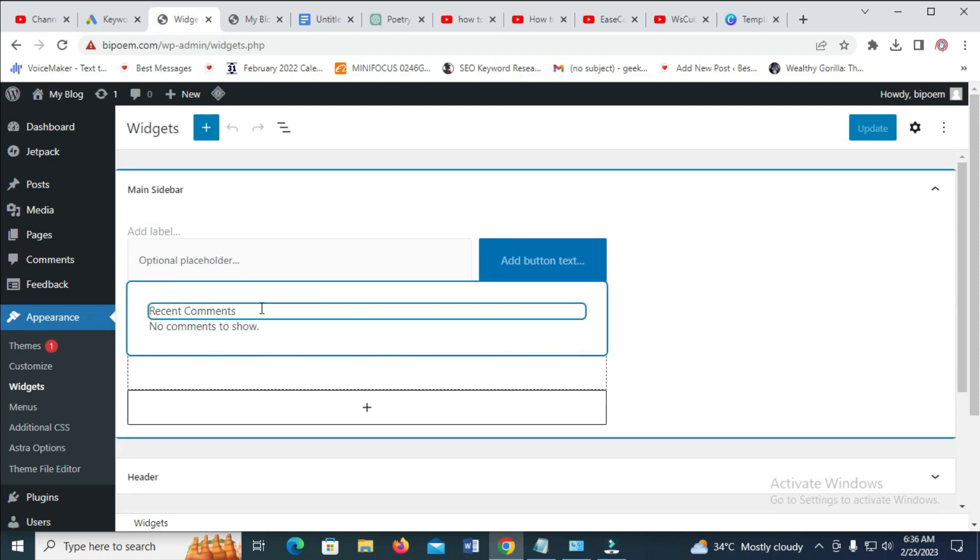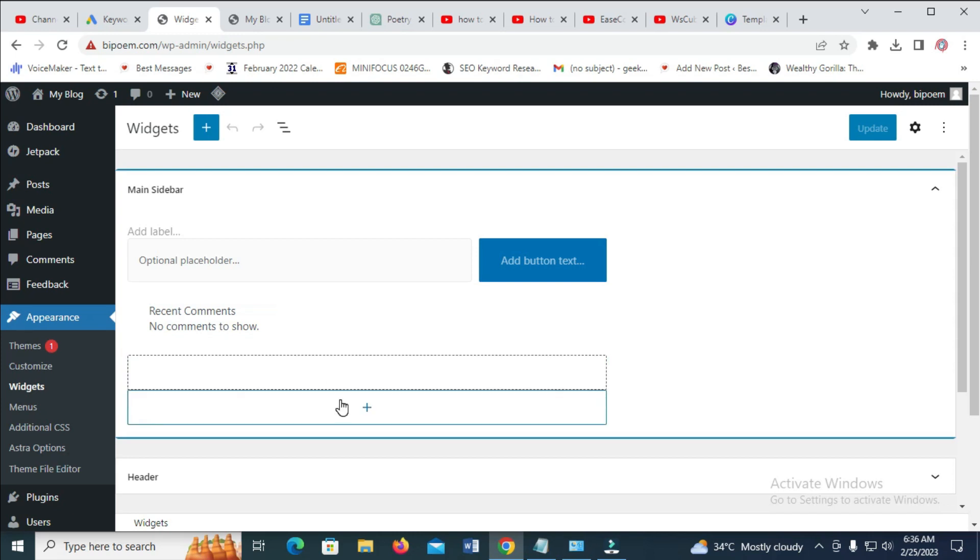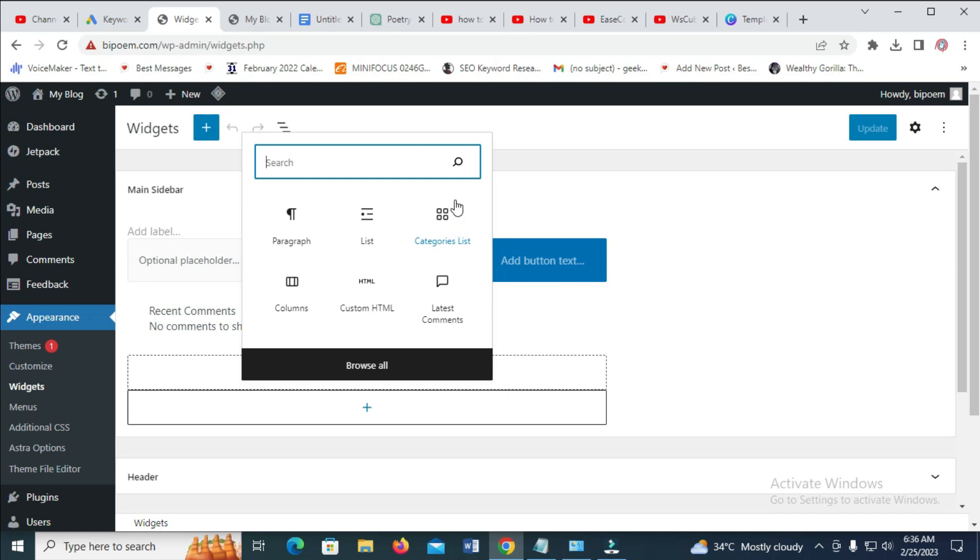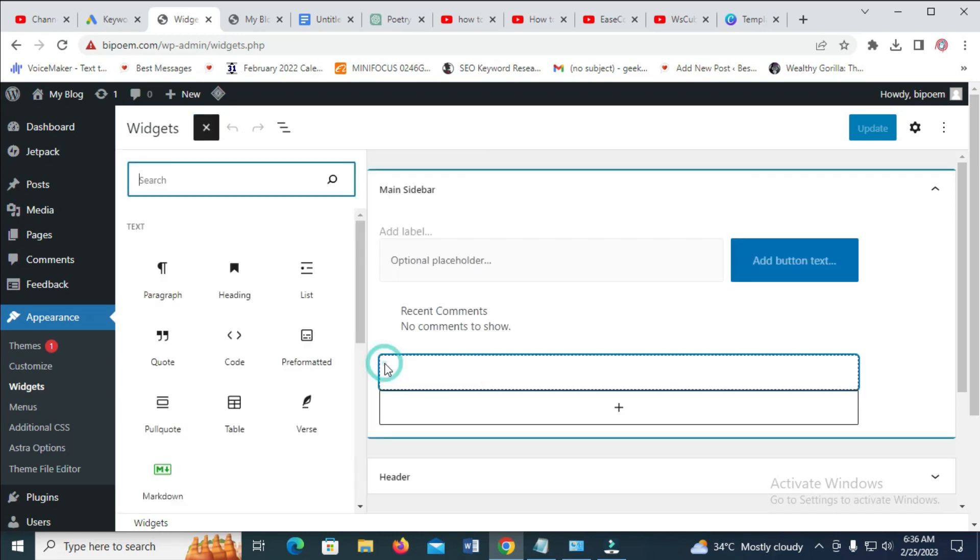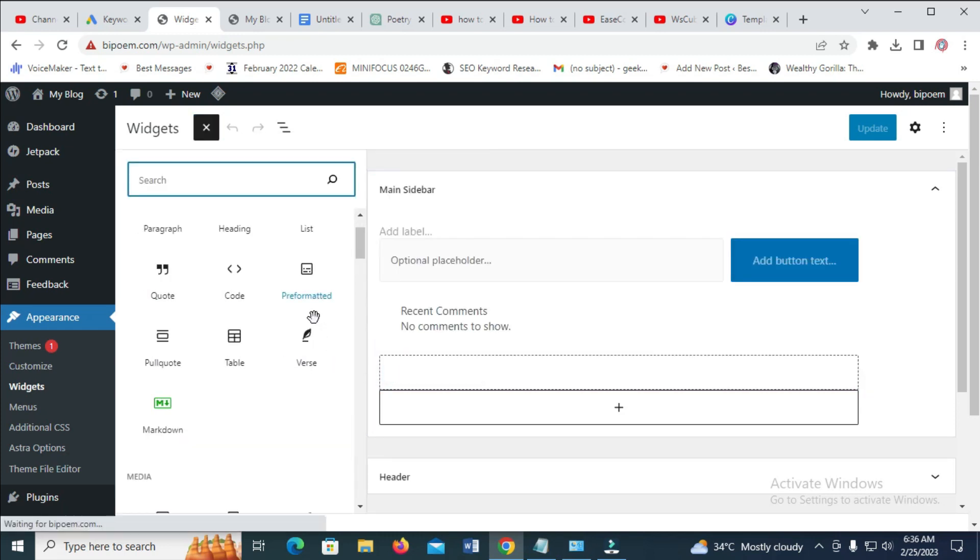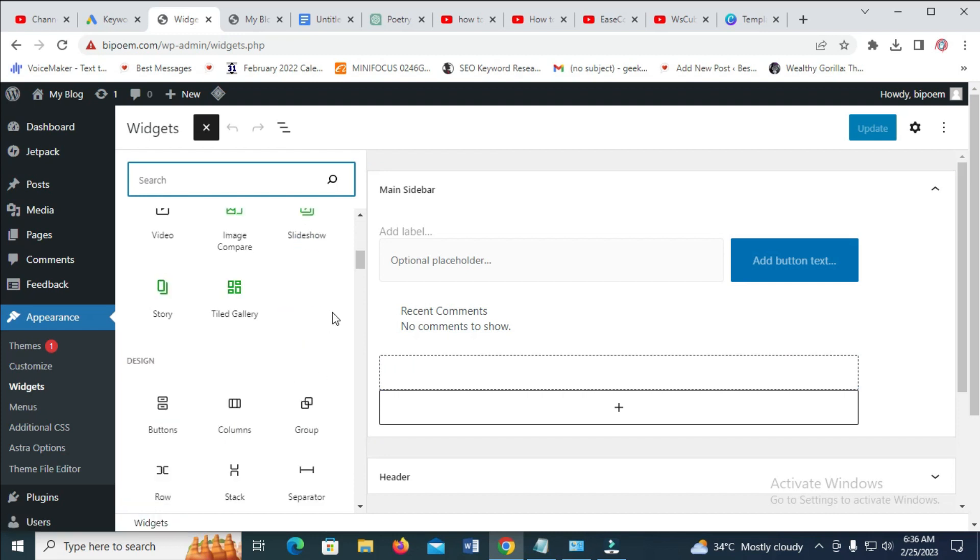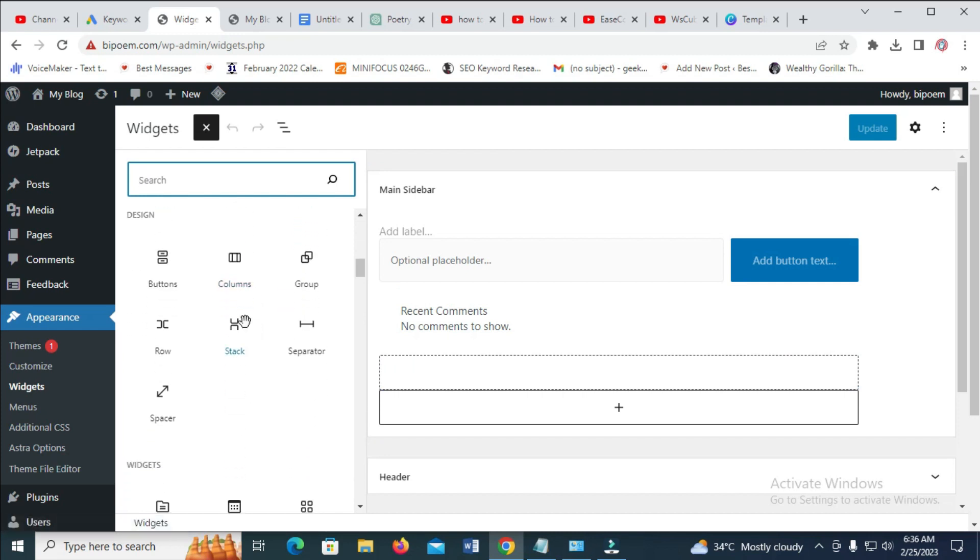What we have to do right now is click on this plus icon right here, then click on Category List. But in some cases you might not see this category list right here. What you have to do is click on Browse All, then you scroll down to where we have widgets. You can then select Category List right there.